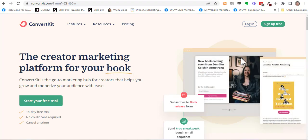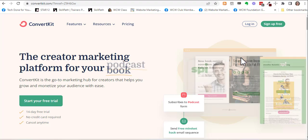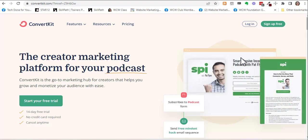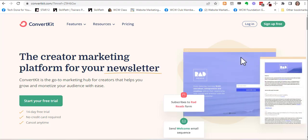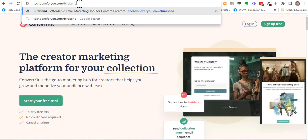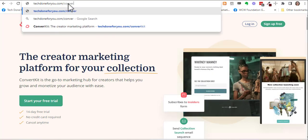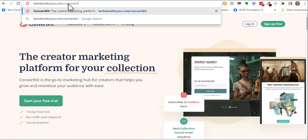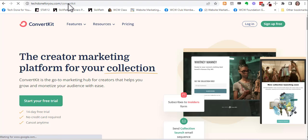Hi, Tech Coach Gina here. Today I'm going to show you how to add a custom field, such as the first name, to ConvertKit. I'm going to go to my affiliate link, techdoneforyou.com/convertkit, and I'm going to log in.